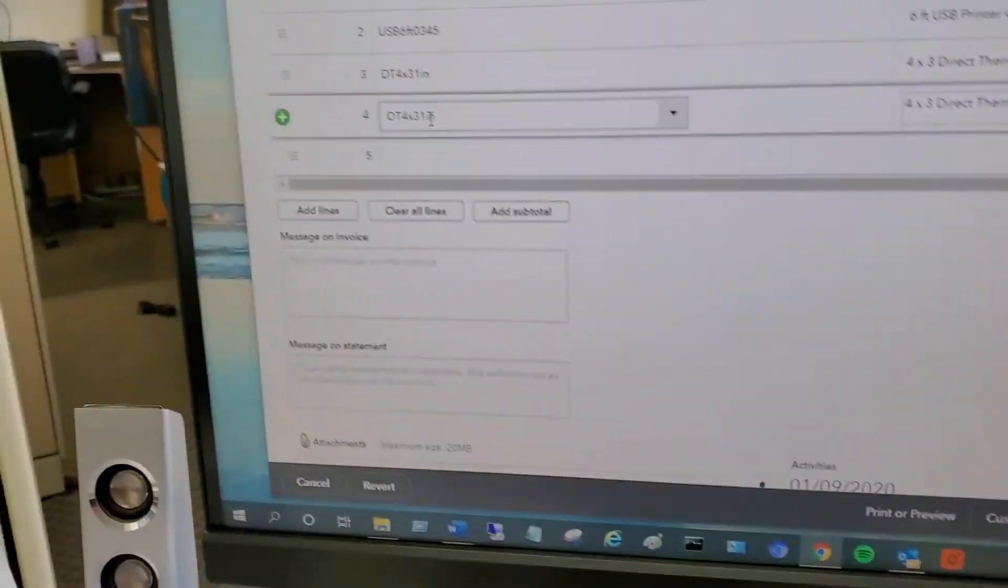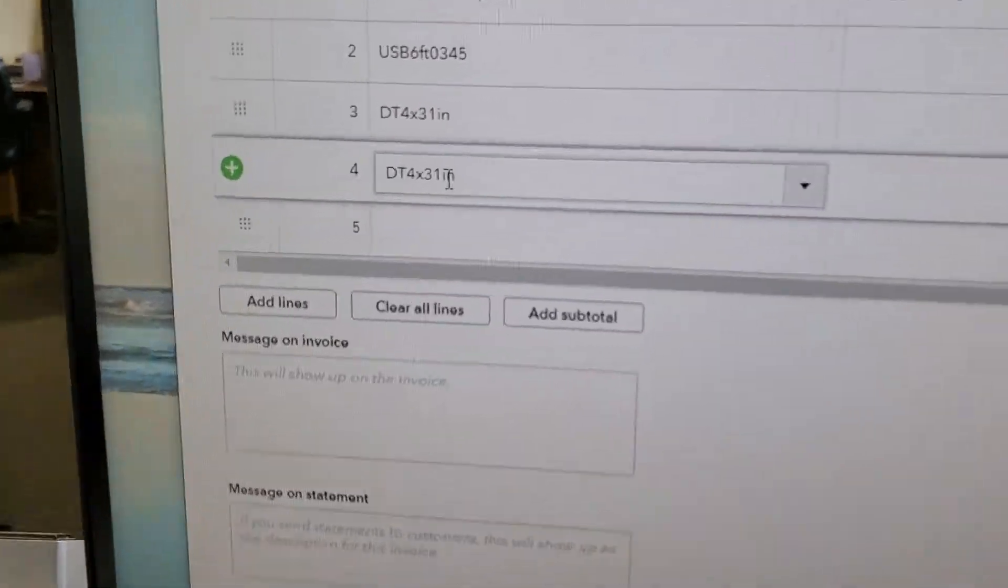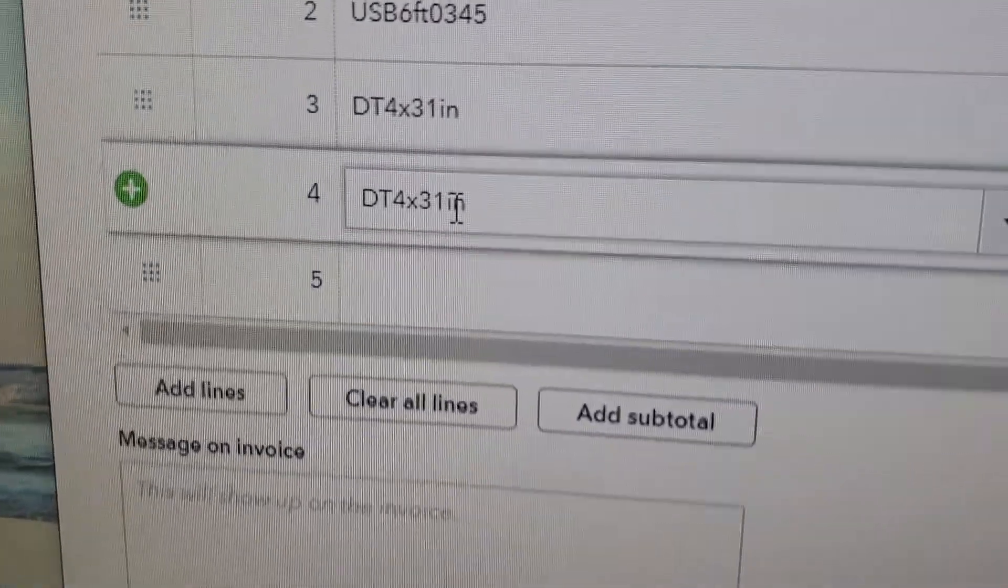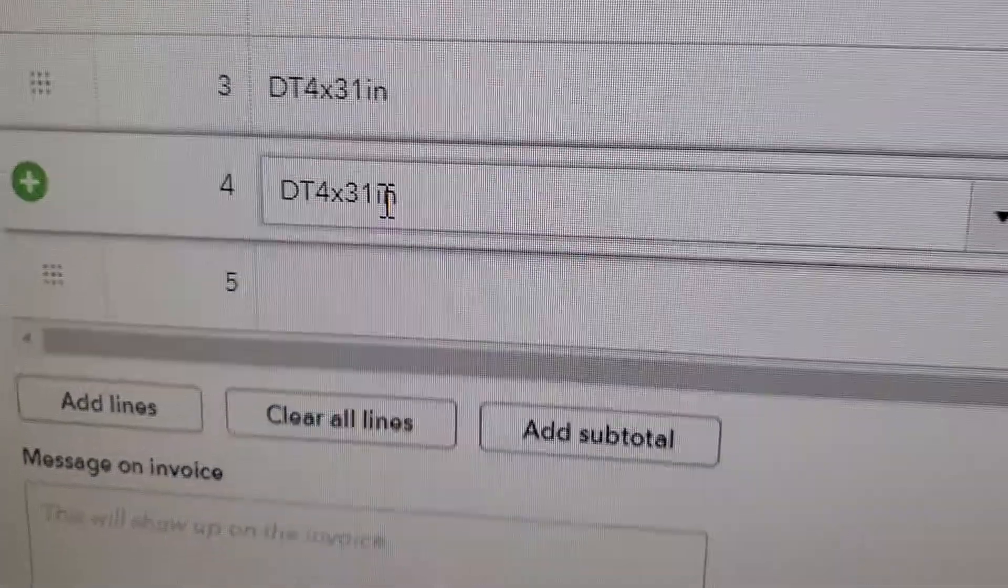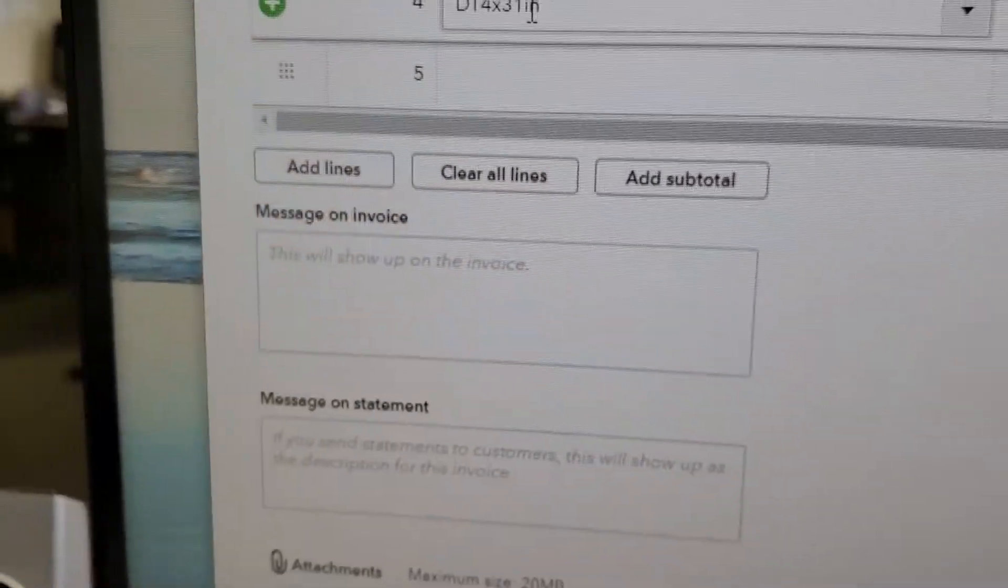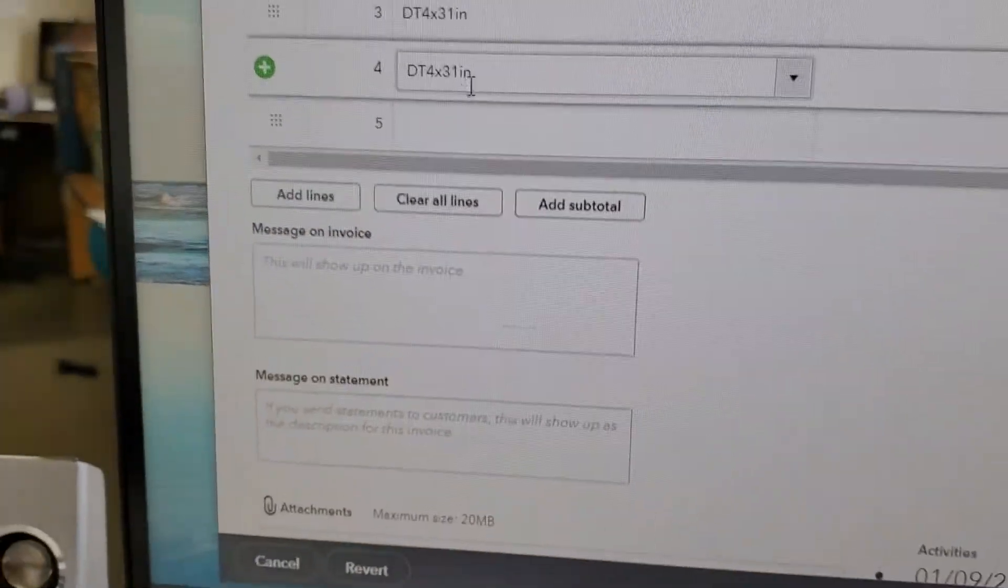Basically, the result is it's just emulating the keyboard. Whatever you scan will go into there the same way I just did that.